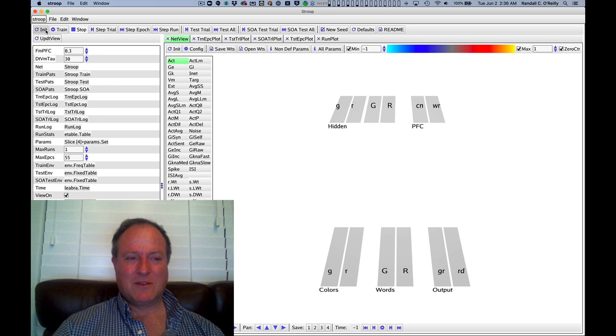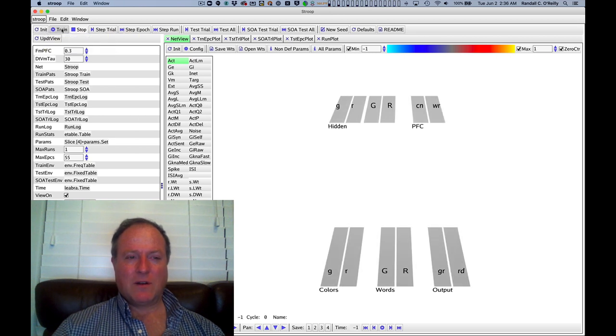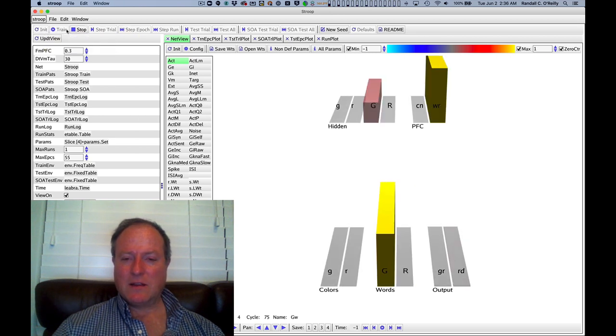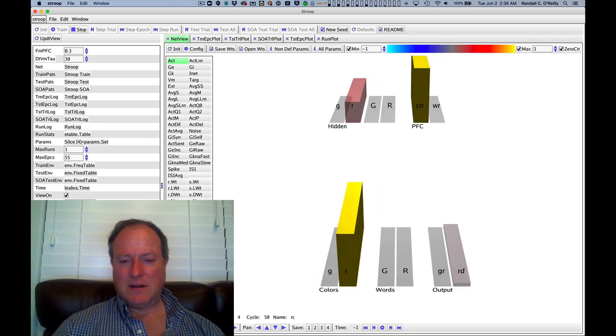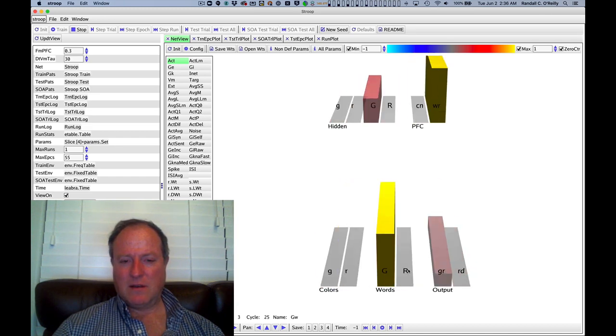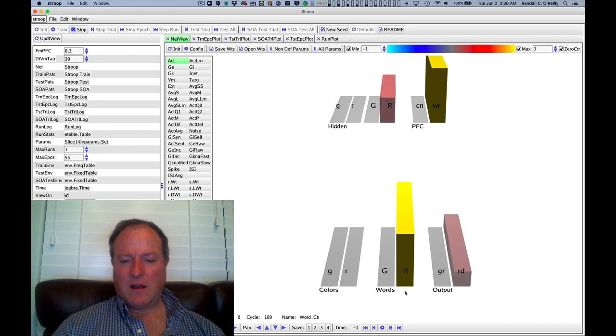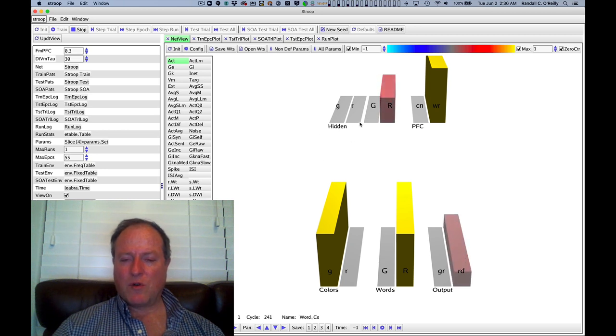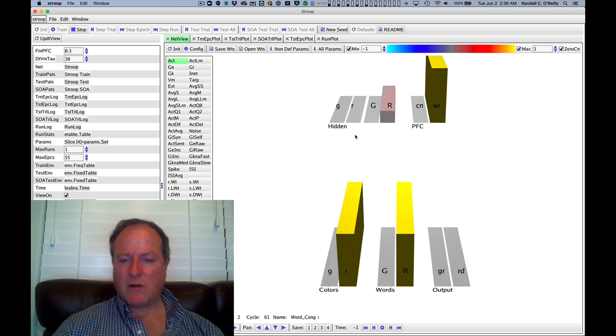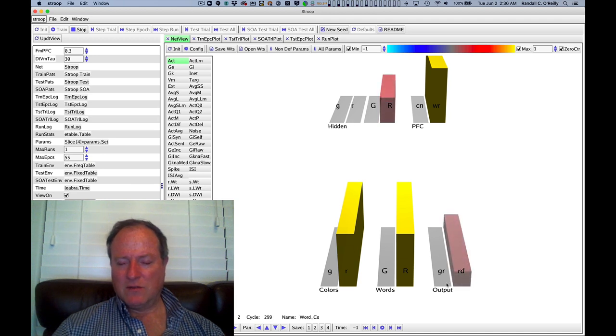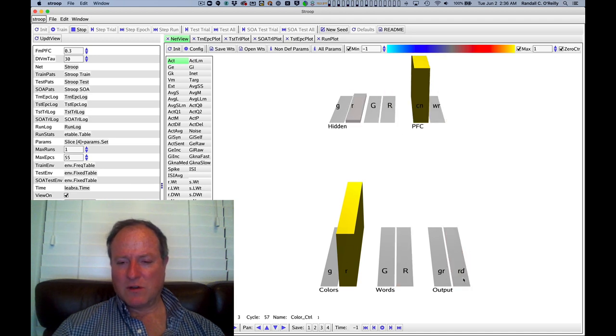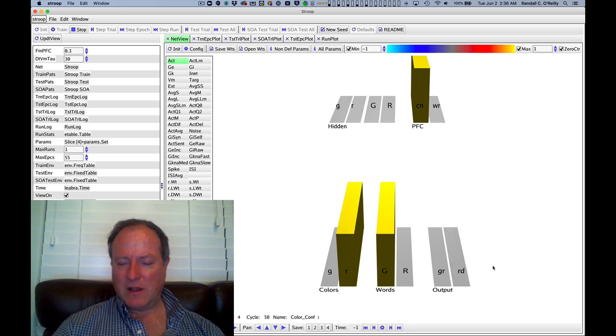We start off by training this model, and we can see here that in the input we have colors and words. We have a pathway up here in the kind of hidden associative cortex, posterior cortex of this model that maps an individual word into its corresponding output. So this is where we actually pronounce the words red or green.